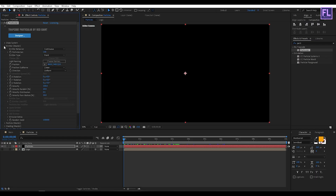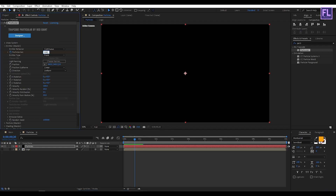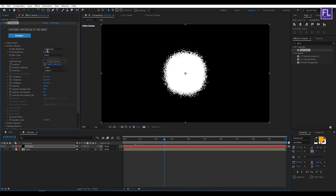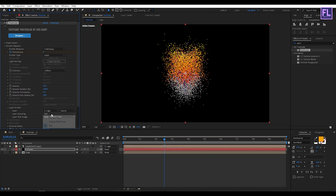Go to Emitter and set a keyframe on Particles Per Second, setting it to 0. Then go to around 20 frames and set Particles Per Second to 100,000. Then go to around 2 seconds 15 frames and set Particles Per Second back to 0. Set Emitter Type to Layer, Velocity to 50, and Velocity Random to 100. Then go to Layer Emitter, set Layer to our logo comp, and set Layer Sampling to Particle Path Time.